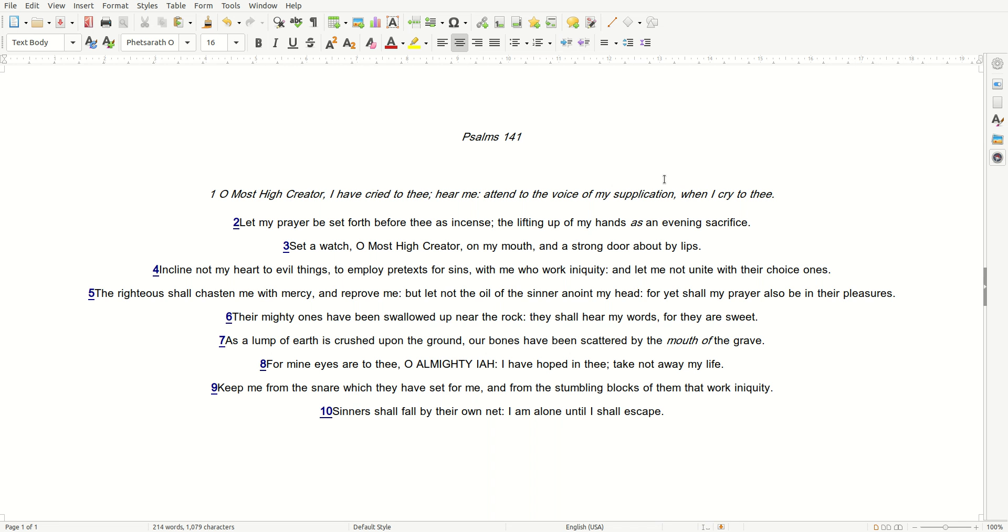The righteous shall chasten me with mercy, and reprove me. But let not the oil of the sinner anoint my head. For yet shall my prayer also be in their pleasures. Their mighty ones have been swallowed up near the rock. They shall hear my words, for they are sweet.